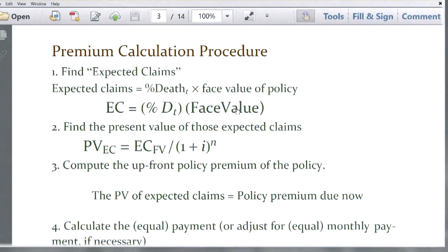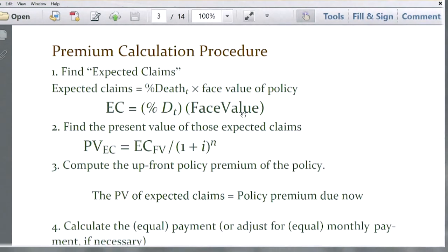What we calculate is expected claims as the percentage of death times the face value of the policy. That gives you the expected claims at year 36 for people dying between ages 35 and 36, then expected claims at 37 for people dying between 36 and 37, and so on for the next three years.